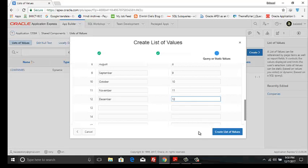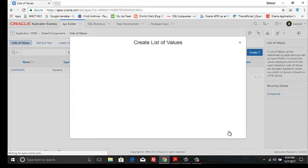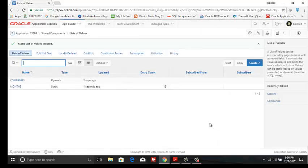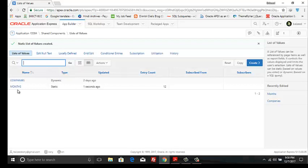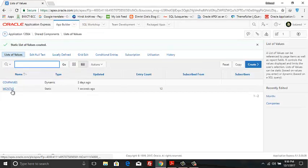Click on Create List of Values. Already created the list of values called 'months'. My list of values name is months.